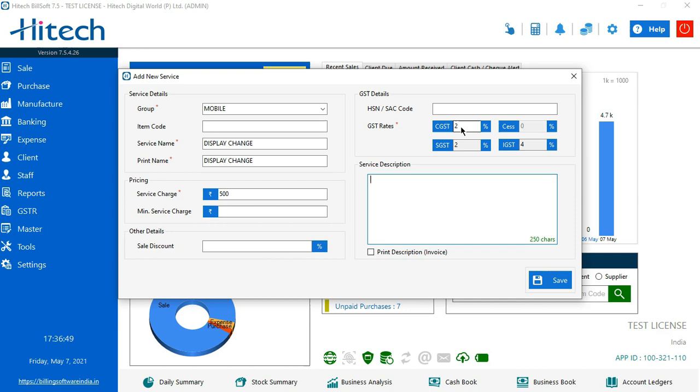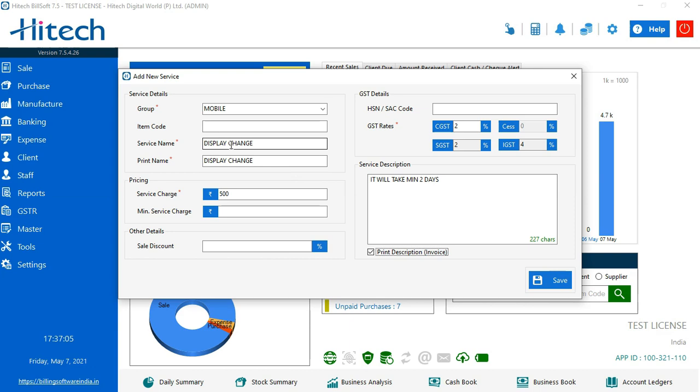Same for the service description. Let's assume that it will take a minimum of two days.